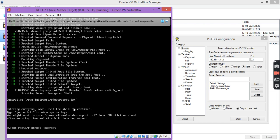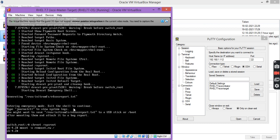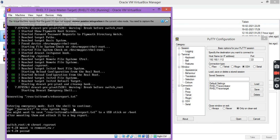Now you have to run this command. I am remounting the root file system into read-write mode. Now I am going to perform one simple task — to change the root password, the super user password.